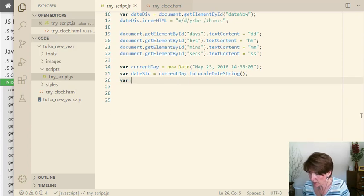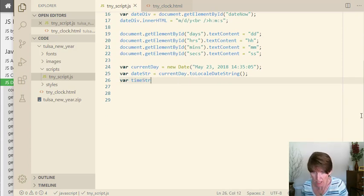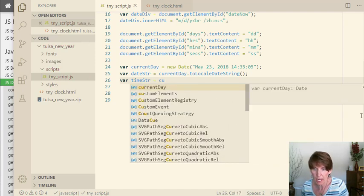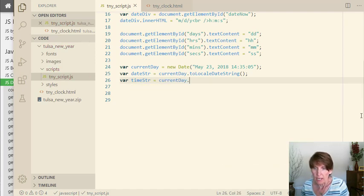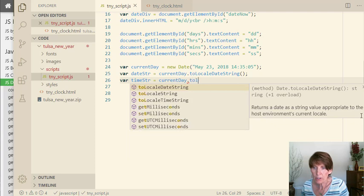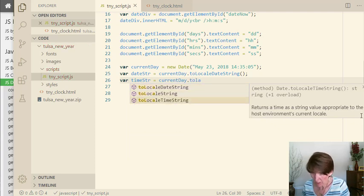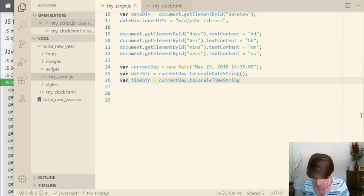And that'll put the day part of that in that variable. And then we want to do the same thing. But this time we want to do the time string. And again, we're going to use our object current day. And now we're going to do to locale time string. And that will give us the time part of it.